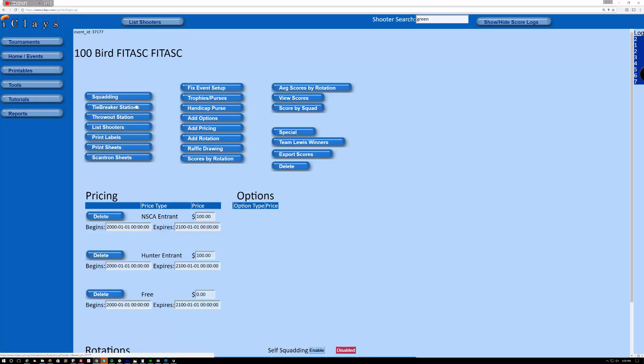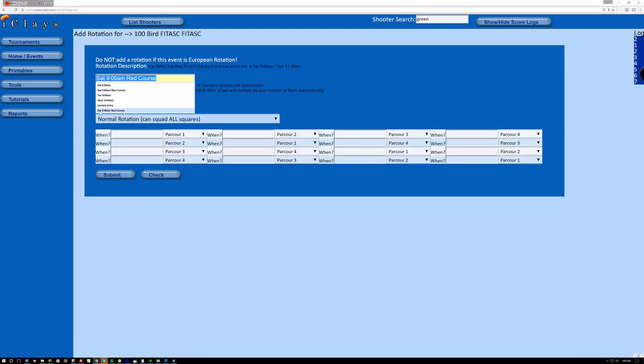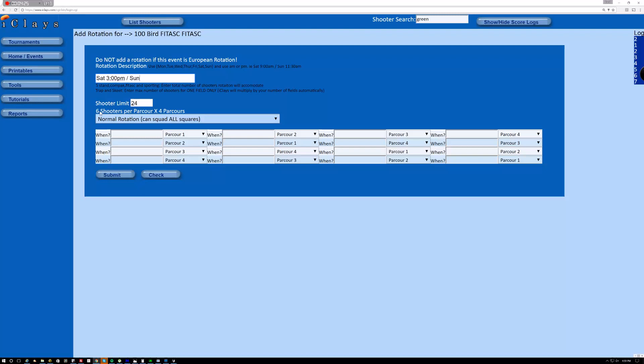And then I'm going to have a corresponding rotation to go with that, which might be whoever shot 3 p.m. on Saturday would shoot Sunday at 9 a.m. And the reason I changed the duration from 200 to 100 was so that it would know I have 100 minutes for this day and 100 minutes for this day.